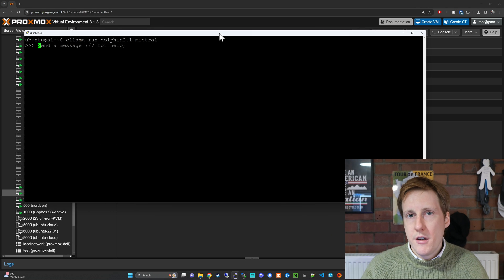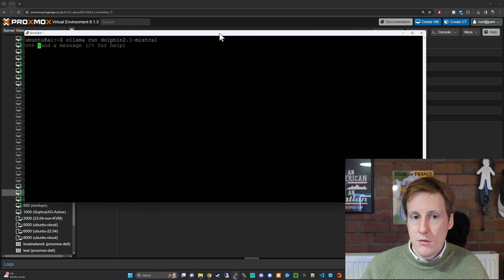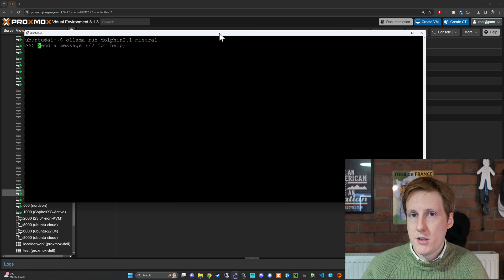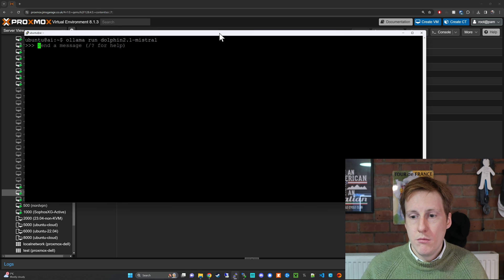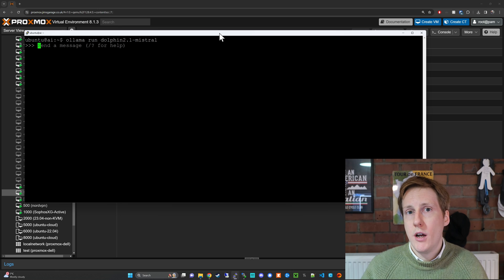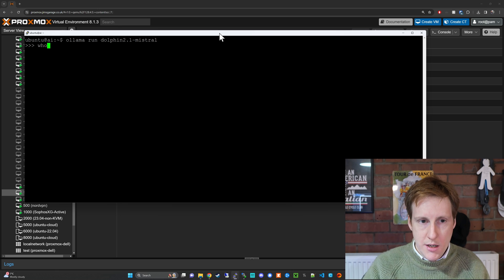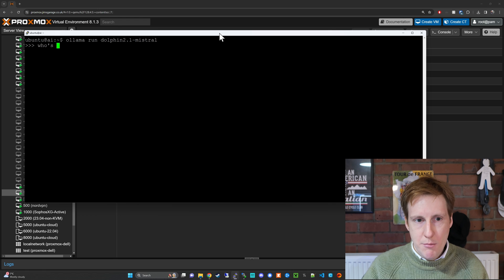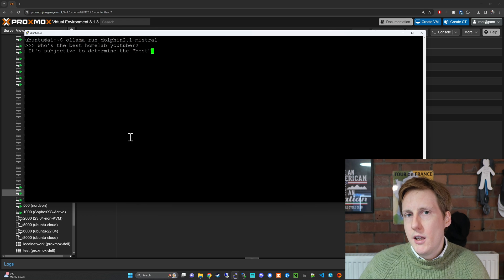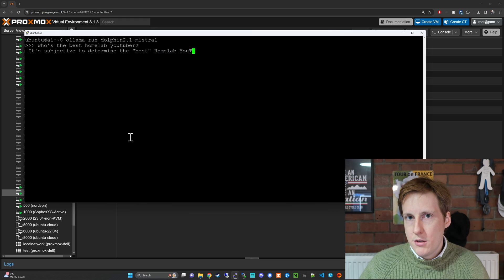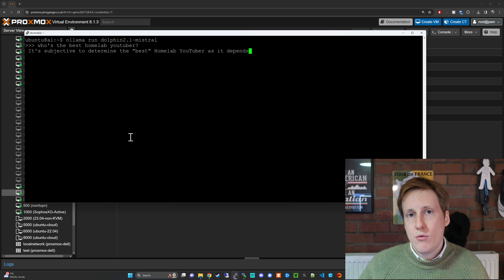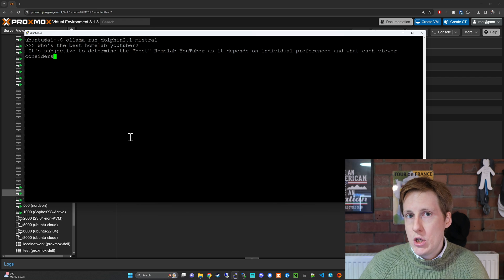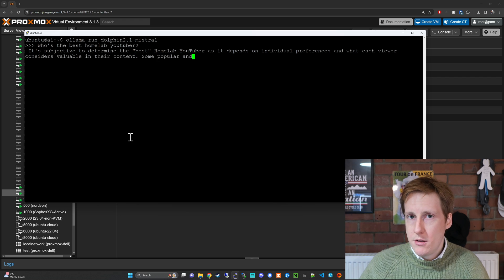Now that it's completed we can do ollama run and we can send a message. So what should we try? Let's say who's the best Homelab YouTuber. Now this might be a little bit slow because as I said this is running on the CPU but it should be up and running within a few minutes.